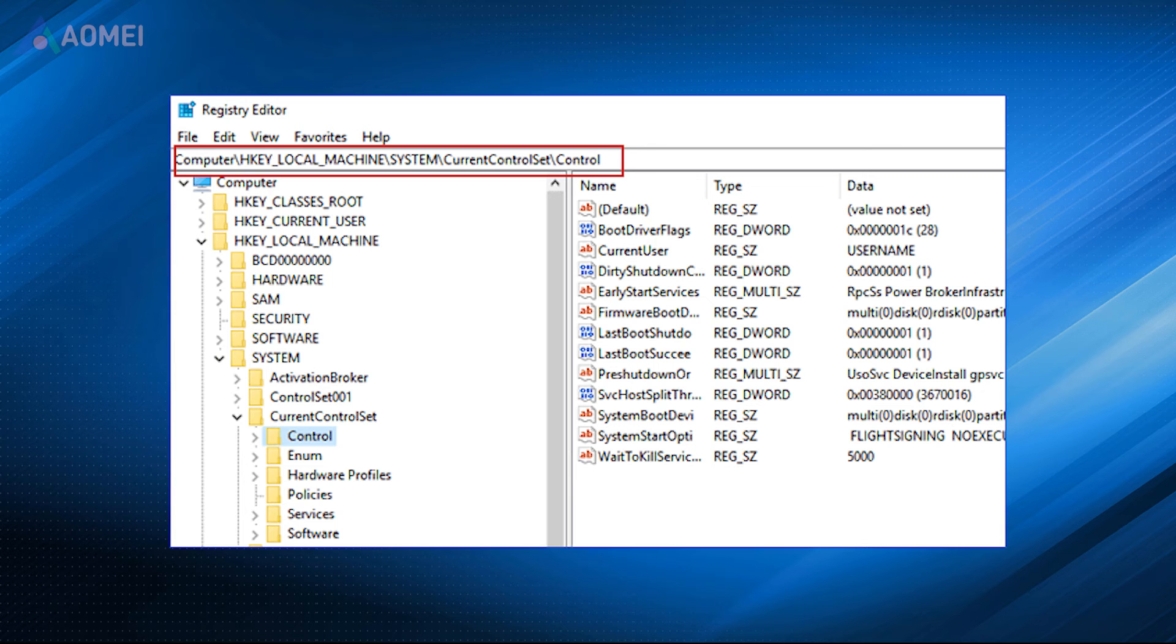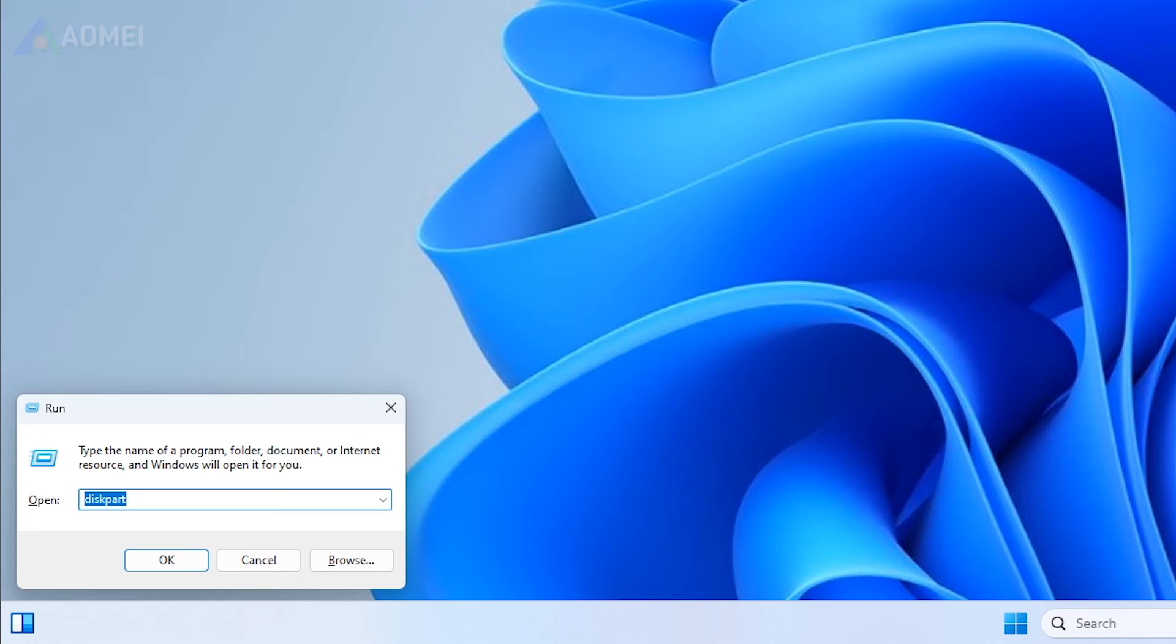Or you can change system registry value to remove write protection. Input regedit in the run box and hit Enter.